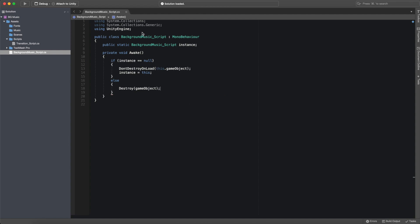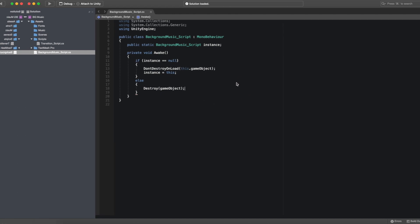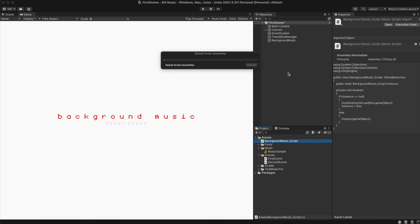Now that's all the code needed. If we return to Unity and hit play, we can see that our background music will transition seamlessly across all scenes.